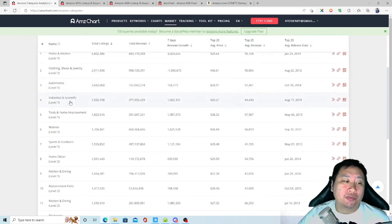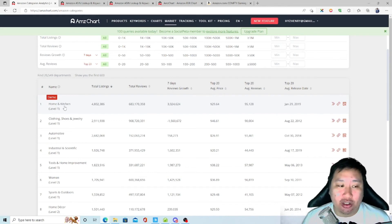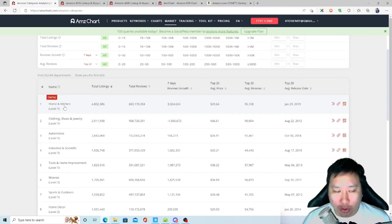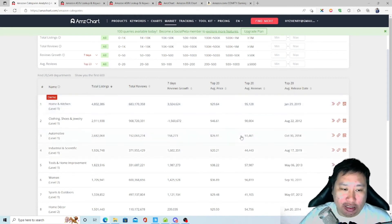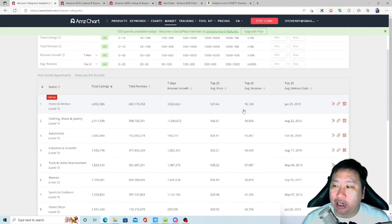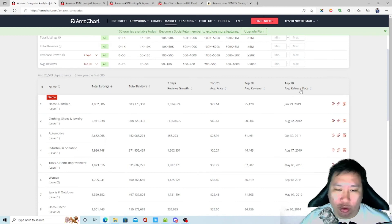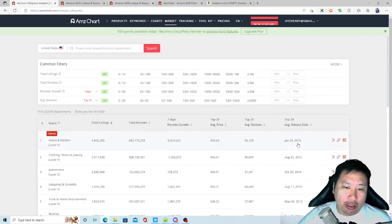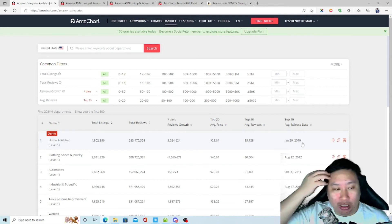Next is Market, which shows different categories and subcategories and how they're performing. For example, Home and Kitchen has over 4.8 million listings, 683 million reviews, gaining about 3 million reviews per week. It also shows average product price, and for the top 20 listings: average number of reviews and release date.